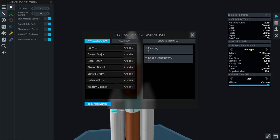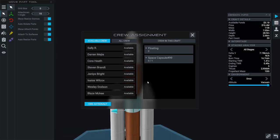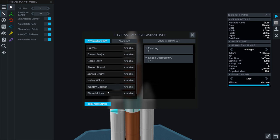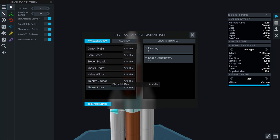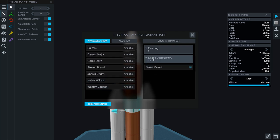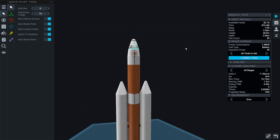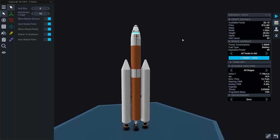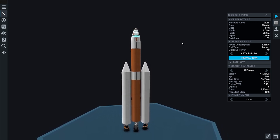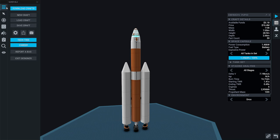Blaze McKee will be in space capsule number 99. I don't know how it got to 99, but alright. Blaze McKee. There is a name for you. Alright. So we'll try to go to the moon with this.